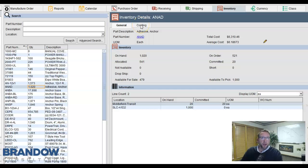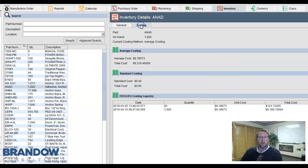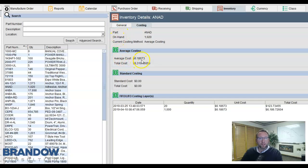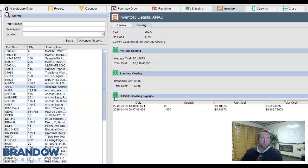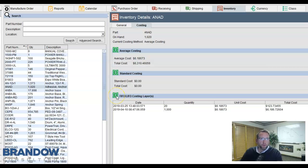If you have user rights to view inventory values, you can see the cost of the inventory from this screen as well. Now the inventory is ready to be consumed in a manufacturer order or shipped from a sales order.